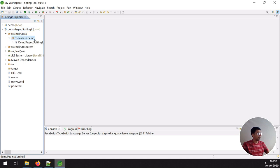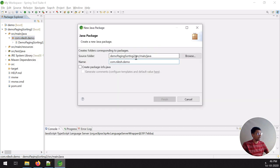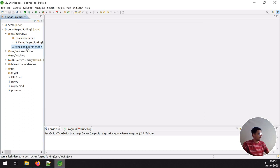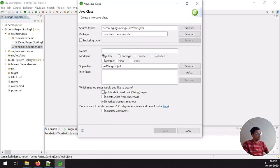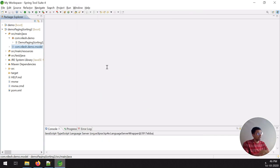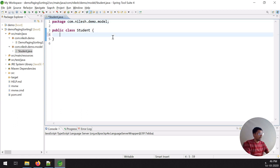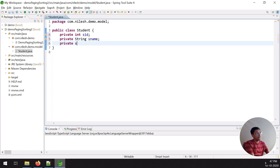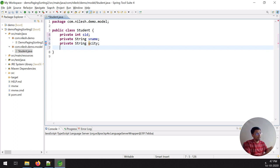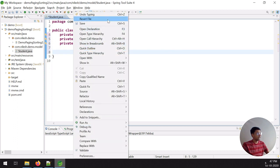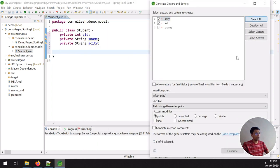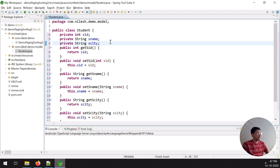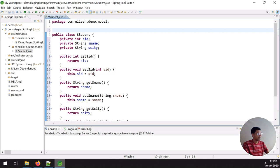Inside my package, I create one model package. Inside the model package, I create a Student class. As usual, I define the fields: private Integer studentId, private String studentName, and private String city. Then I generate the getter and setter for all variables in the Student class — select all, then generate. Now I have getters, setters, and all variables.